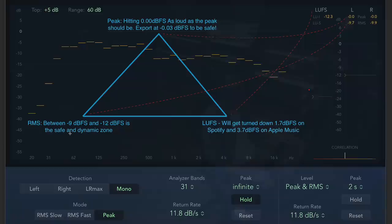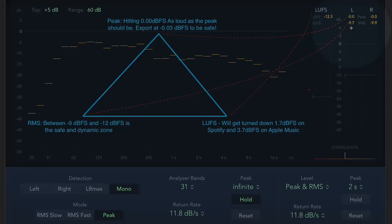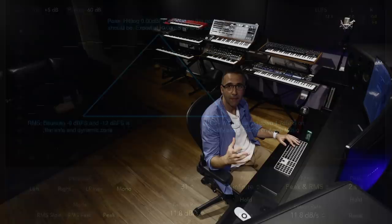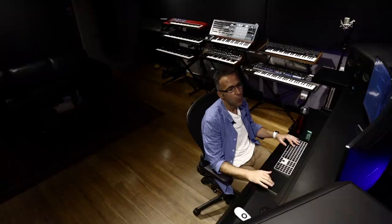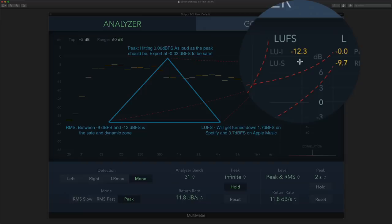Negative 0.3 is the absolute maximum you should be exporting in terms of your peak level. Fine. RMS. Well, we've already mentioned it. Between nine and 12 dB full-scale dBFS is the safe and dynamic zone. You can see here in my RMS levels, I'm negative 9.7 and negative 9.9. And that was with me having that FabFilter set at plus one. So it was still quite loud.